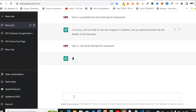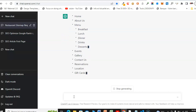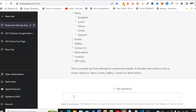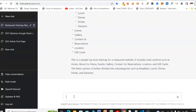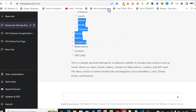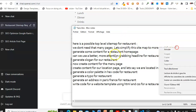Here is a top-level sitemap for a restaurant. ChatGPT created the menu: Home, About Us, Menu, Breakfast, Lunch, Dinner, Drinks, Dessert, Events, Gallery, Contact Us, Reservation, Location, Gift Card. This is a sample top-level sitemap for a restaurant website including all main sections. The menu section is further divided into subcategories such as breakfast, lunch, dinner, drinks, and dessert.